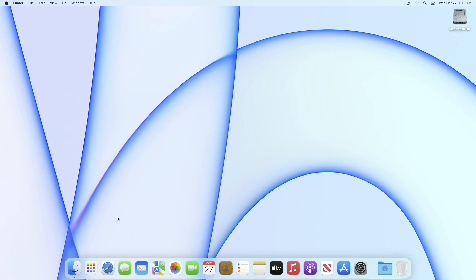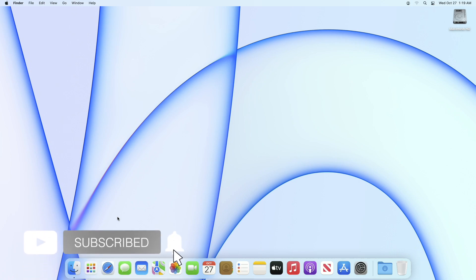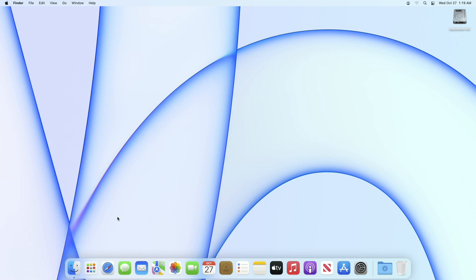Hey guys, welcome to Macintosh Weekly. Today I'm going to show how to clean install macOS Monterey on Mac. If you're new to the channel, make sure to subscribe. So let's begin — firstly, we will need to create a macOS Monterey bootable USB, and after that we will install it.